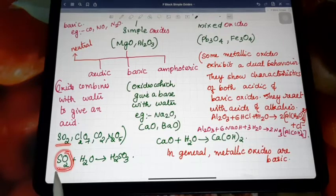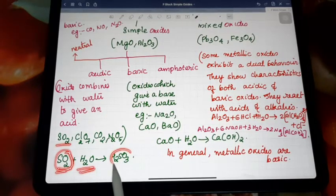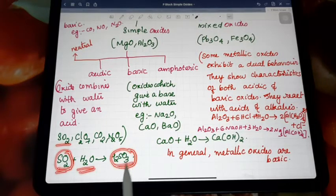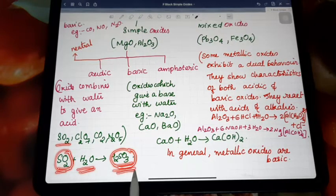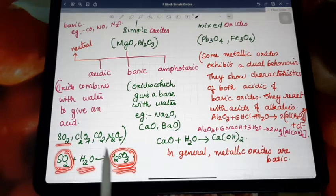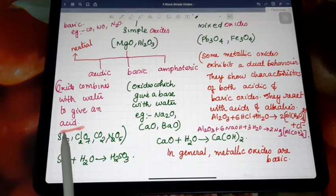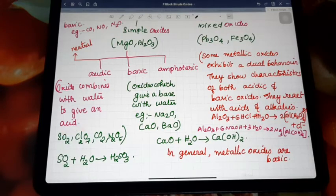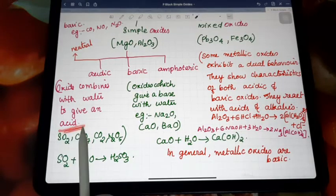Taking SO2 as an example — when it combines with water, it provides an acid, H2SO3, which is sulfurous acid. If an oxide provides an acid when combined with water, that oxide is said to have acidic character and is called an acidic oxide.